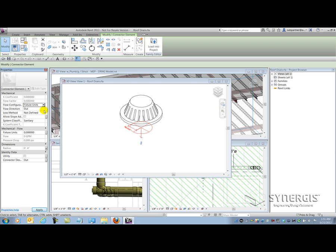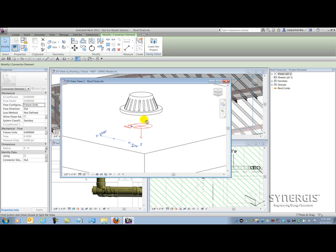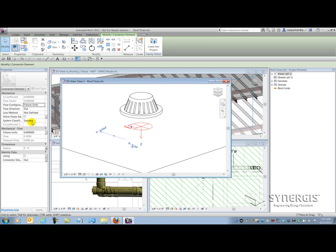We're going to use fixture units loosely because it's actually going to be square feet in our case, since we're using surface area of rainwater. With that general understanding, let's look at the connector and how flow is going to be interpreted. Water is going to drain into the dome and then out the connector into the pipe. The arrow here does not indicate flow — it just indicates the side that the pipe will connect to. My system classification is sanitary, and then I get to the fixture units parameter. This is where the magic starts to happen.